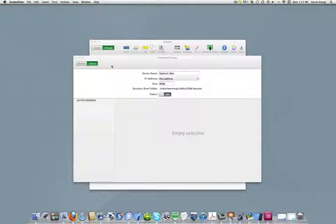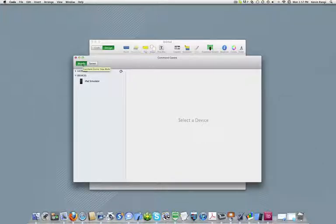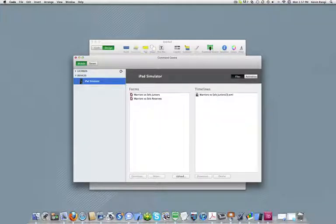In the command centre, select the mobile display option. From the devices list, select the mobile device you wish to download a file from.